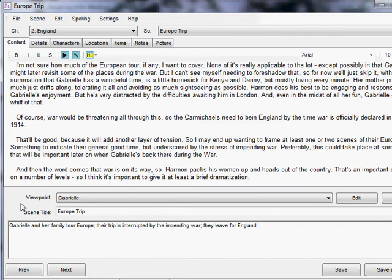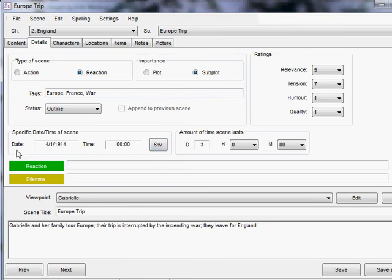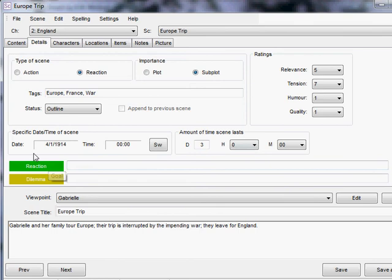I can look at the general notes I've typed up here, and then I can go to the details section and look at the specifics of what I've entered. Particularly, I enjoyed the date feature, which you can enter the amount of time a scene lasts, and also the specific date and time, in this instance, April 1, 1914.